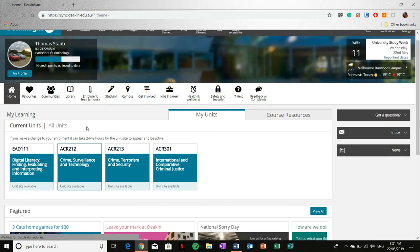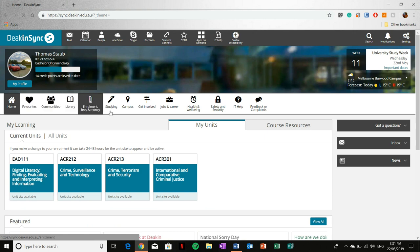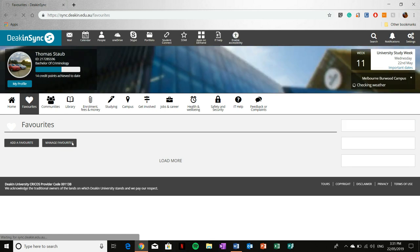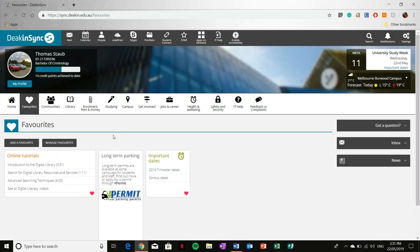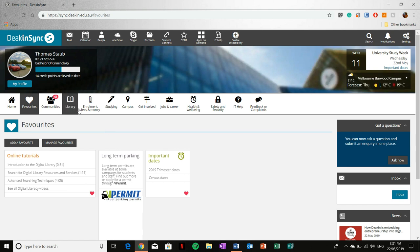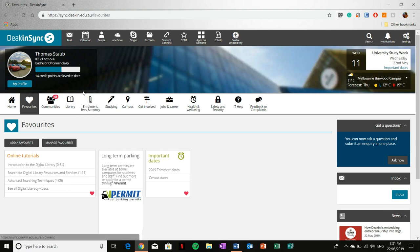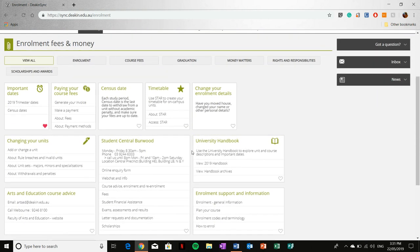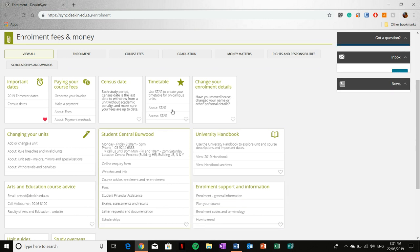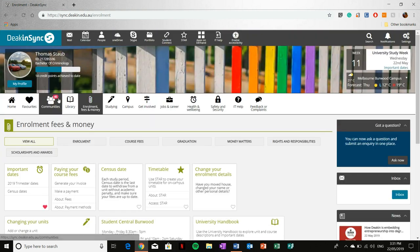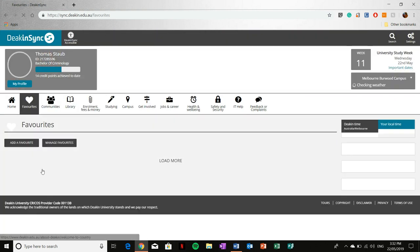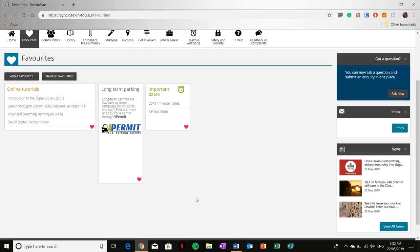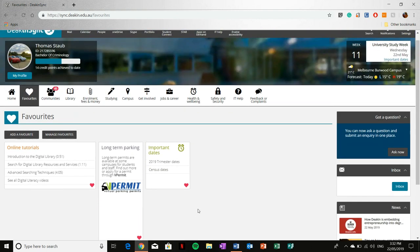As for the tabs, which are these ones here, we will first focus on favorites. Now favorites is particularly handy because it allows you to keep resources from DeakinSync that you deem important and readily available. For example, say you want important dates, which I've got here. You find this in enrollment and fees and money. Rather than looking for it in enrollment fees and money, what I have done is selected the little heart icon in the particular box, and when this is highlighted, this will then transpose it into the favorites tab. That way it sorts out what I think is important from the rest.